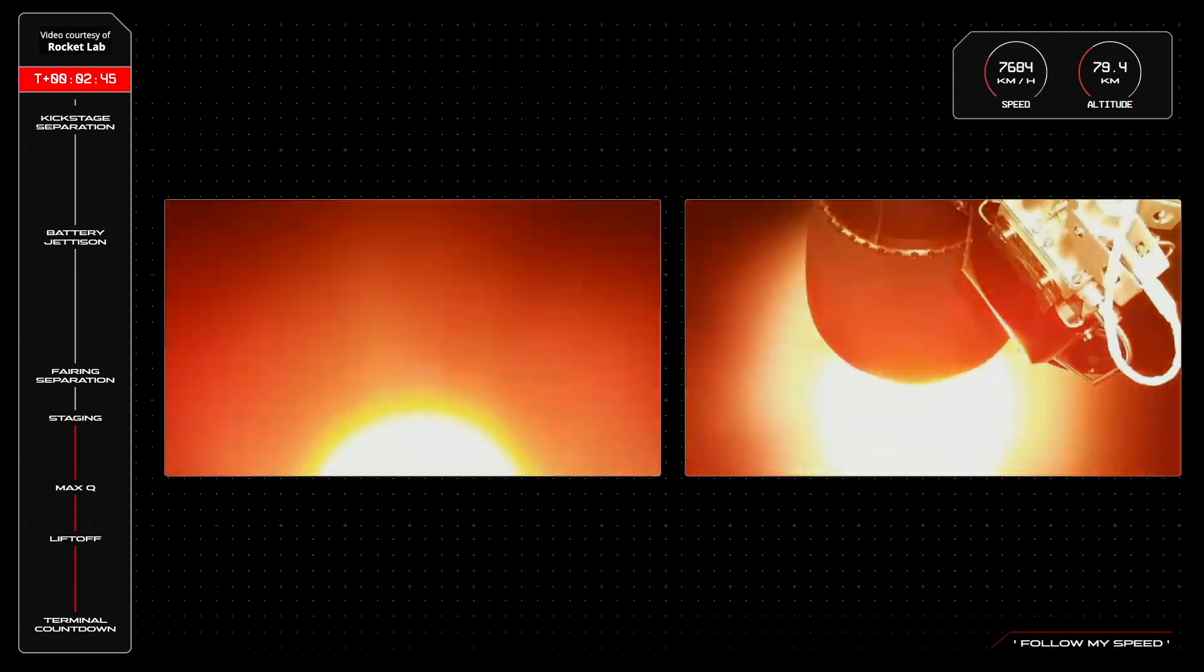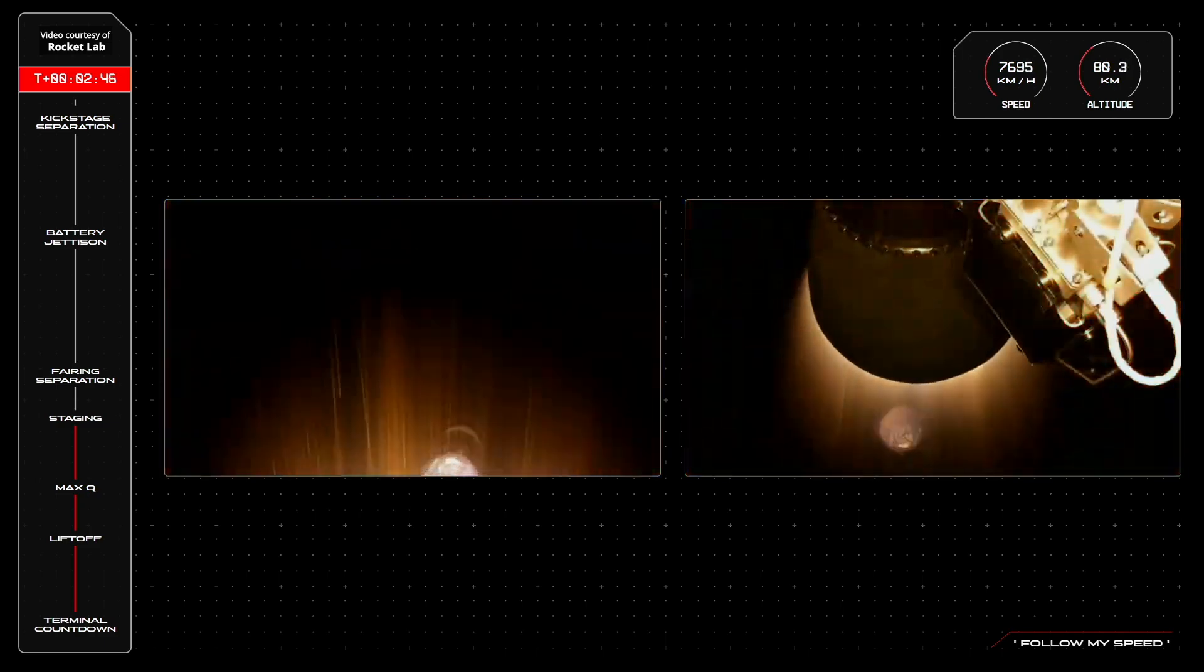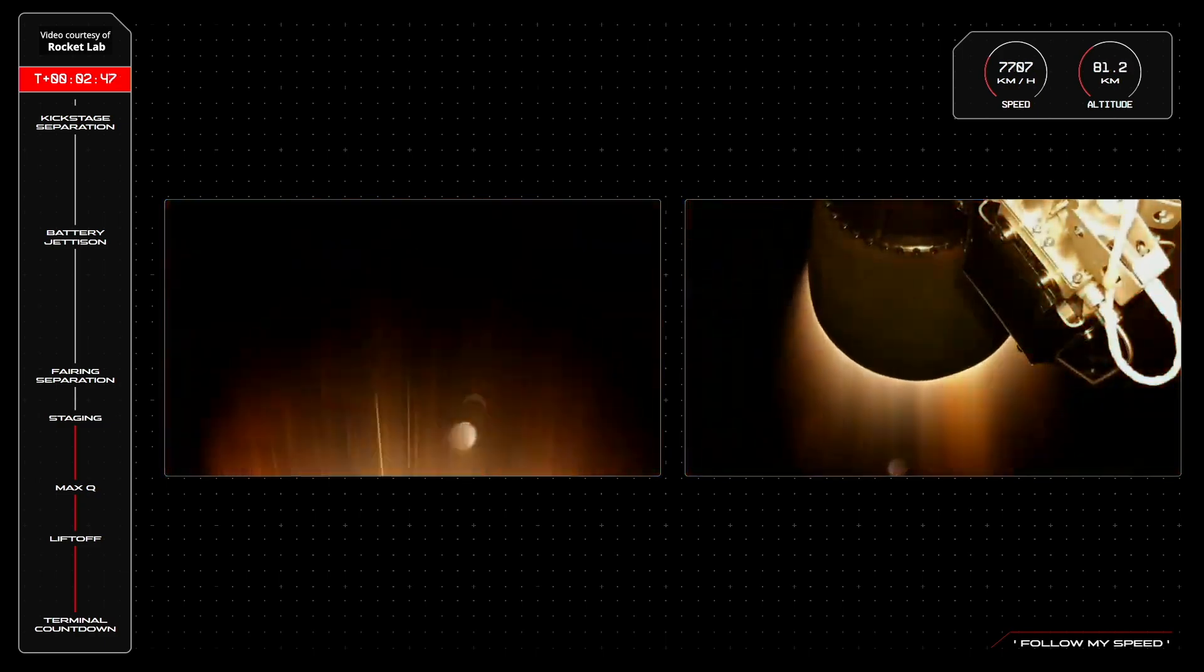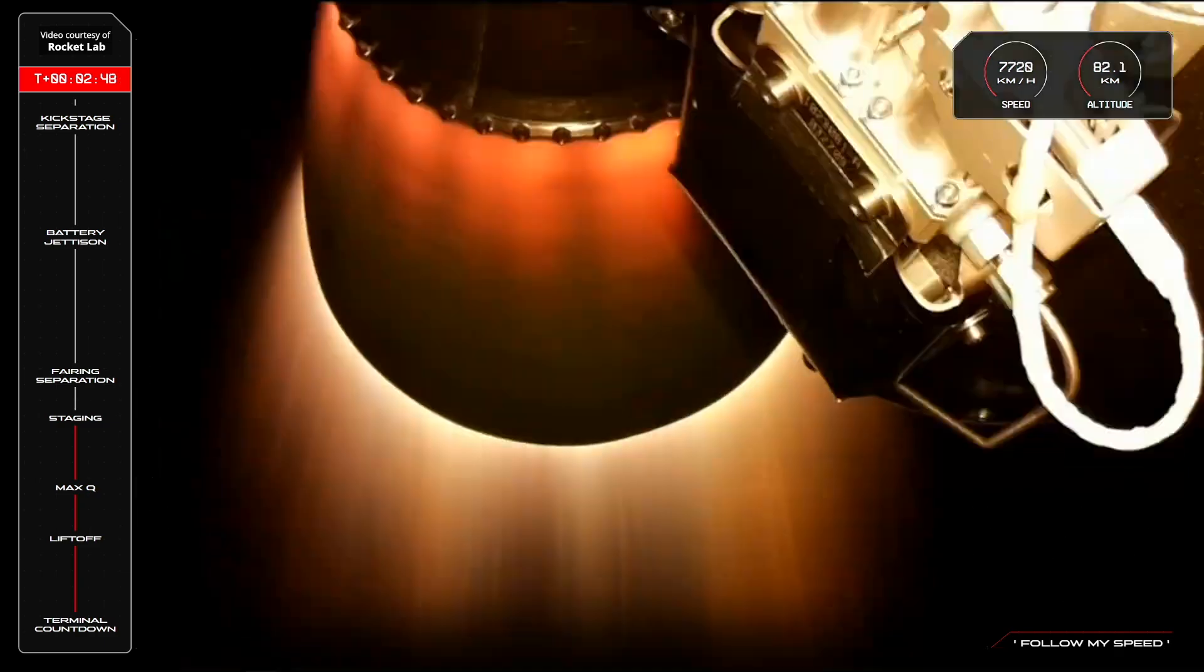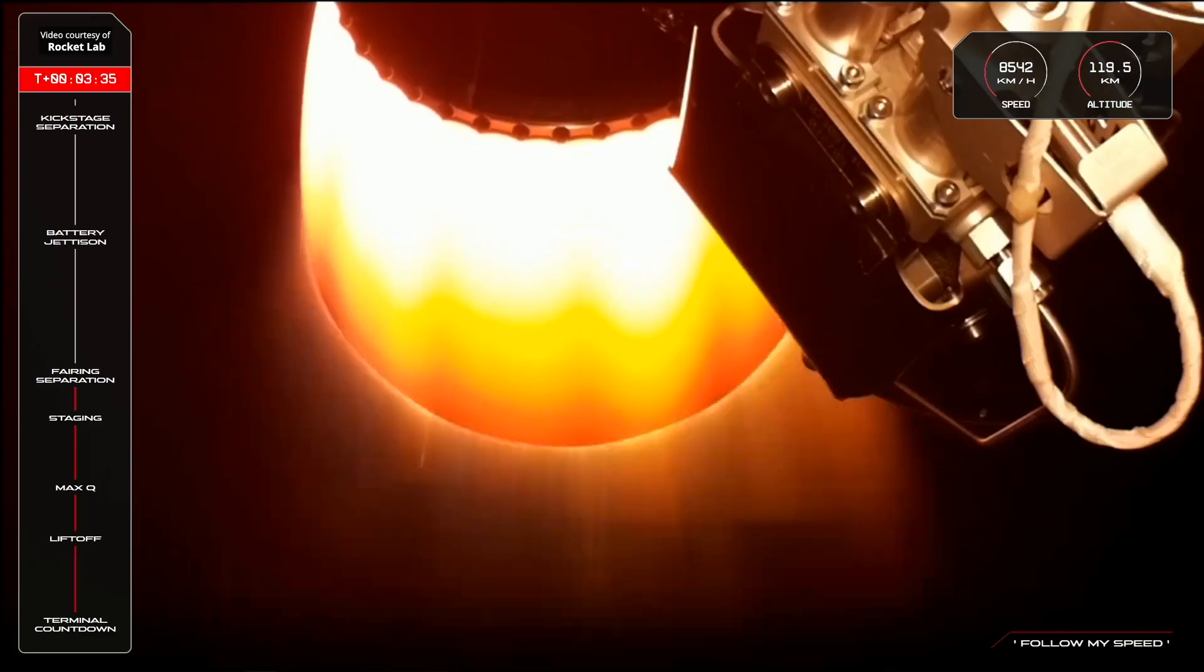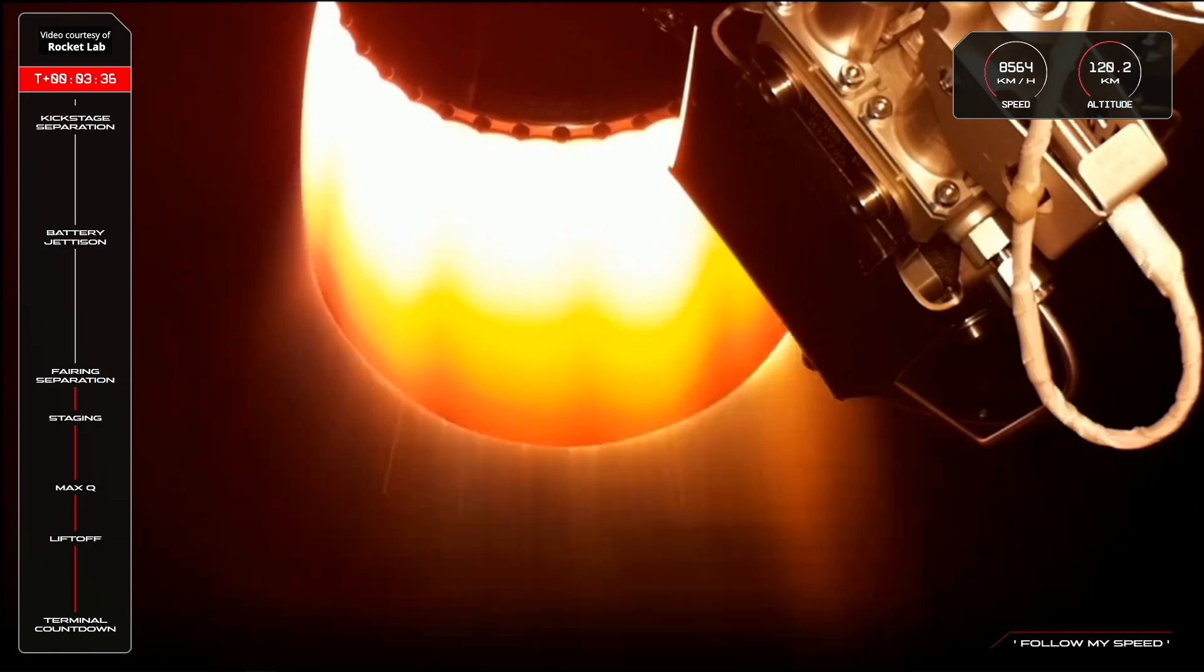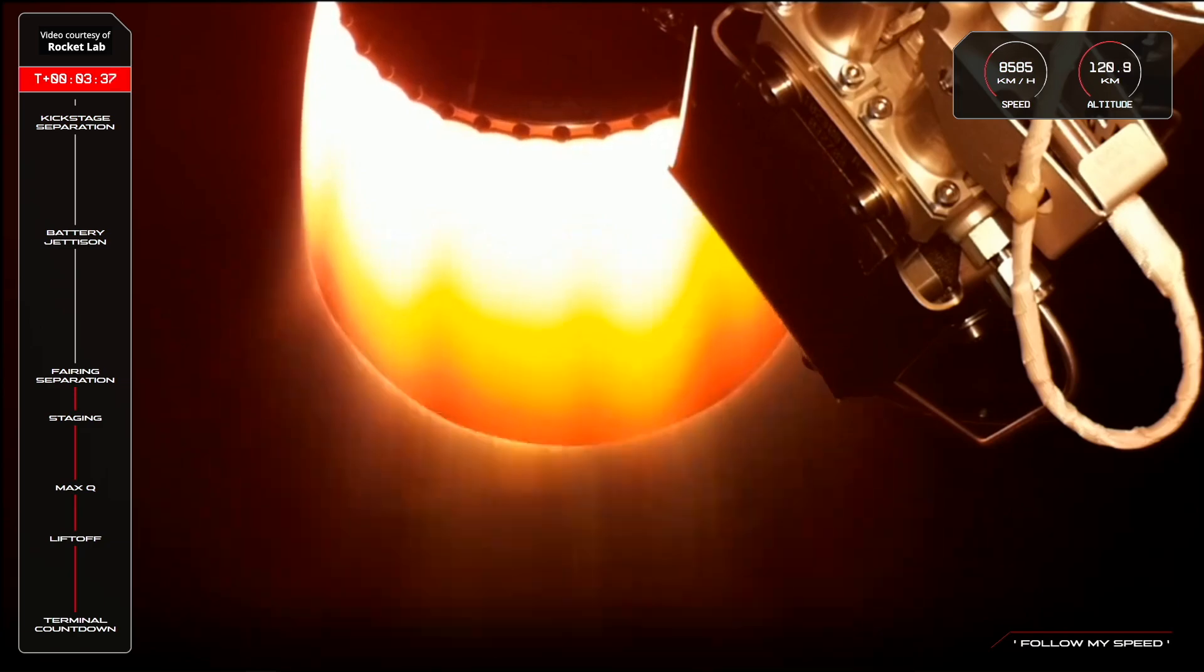Stage 2 ignition confirmed. Stage separation confirmed. Fairing jettison confirmed.